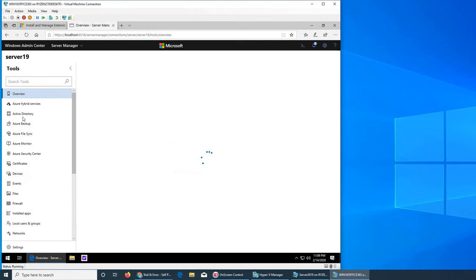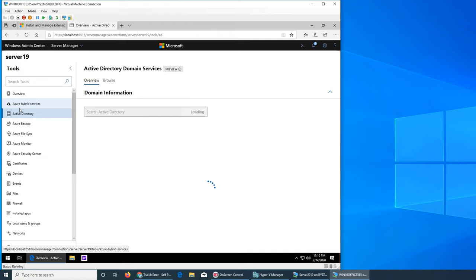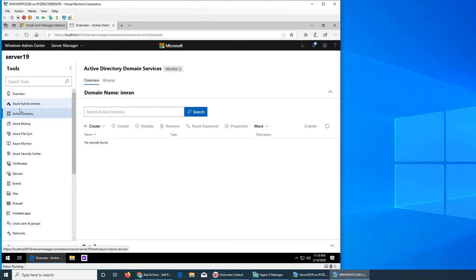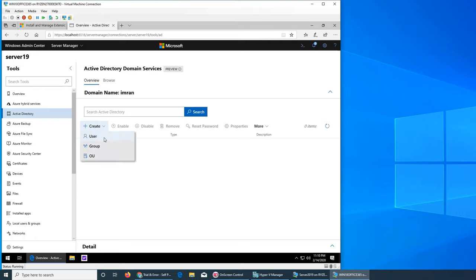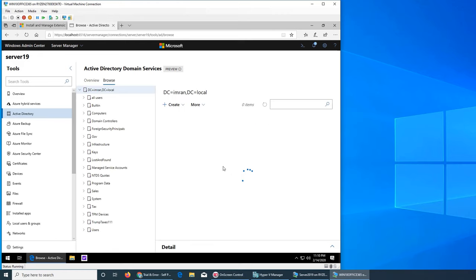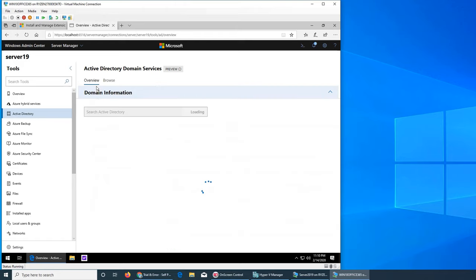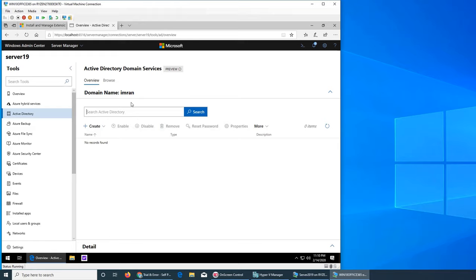Right there, Active Directory is now in here. Before it was not and we tried so hard. Let's see if it's showing up information from my domain. Reset password, create - we have user, group, and organizational unit. Browse - overview is just a tab that you can search.